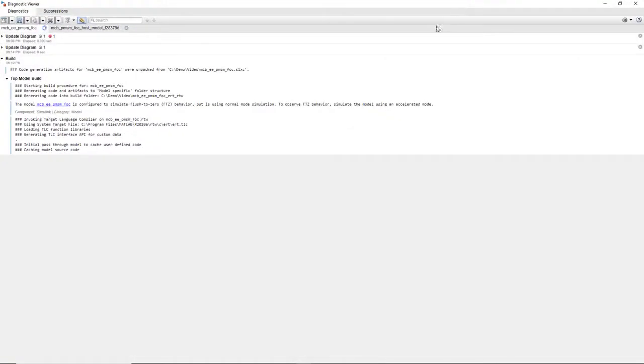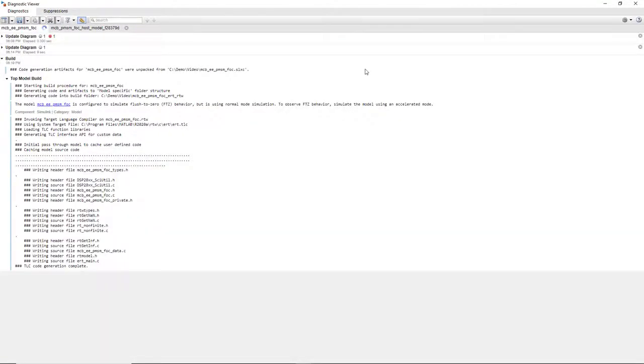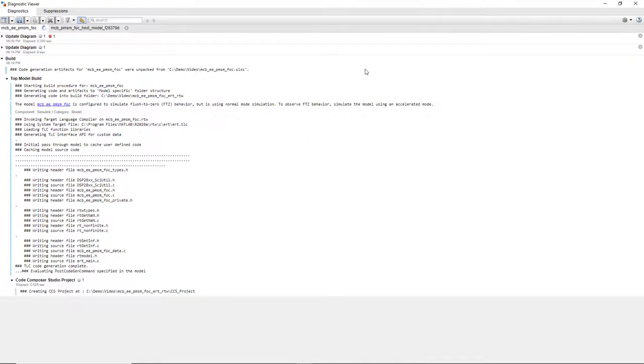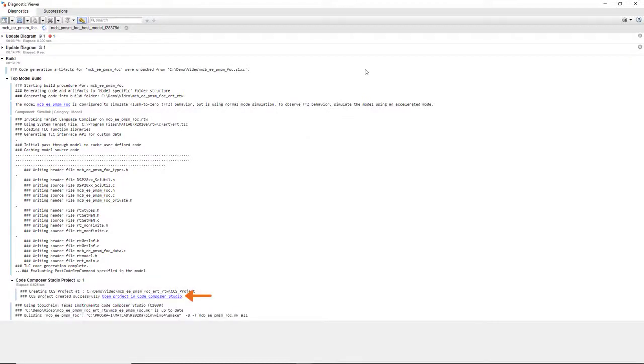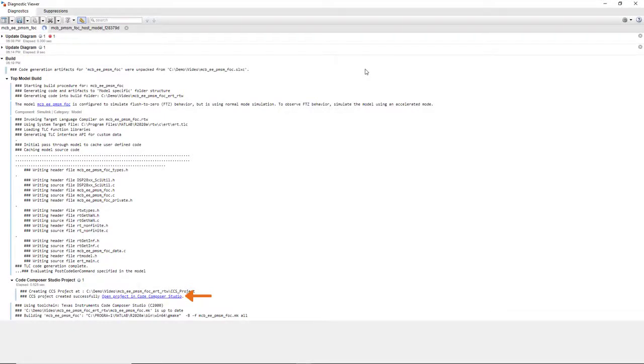We see that the code is being generated and a project is automatically created in the Code Composer Studio IDE. By clicking here, we can open the project and debug from the IDE.